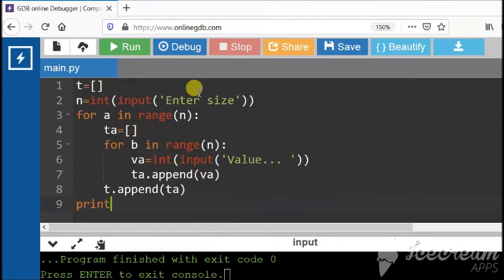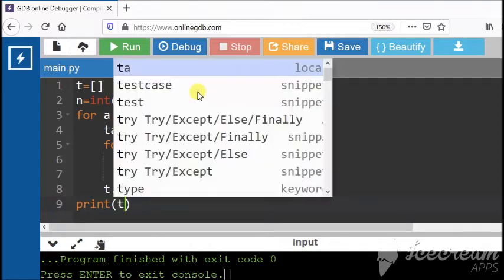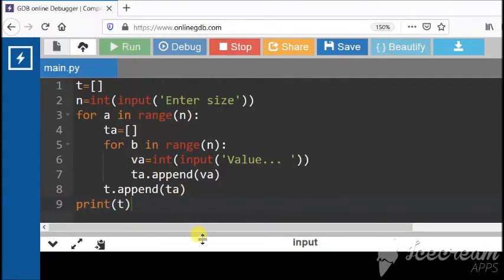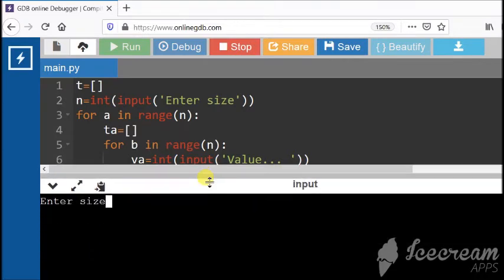Let me print the value of t so that the entire nested list can be printed in one go. Now, let us run the code. Enter the size. My size is say 2.